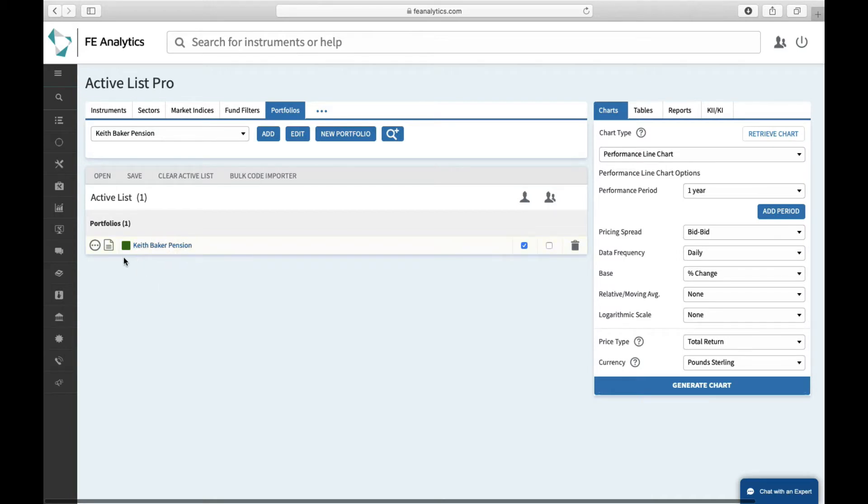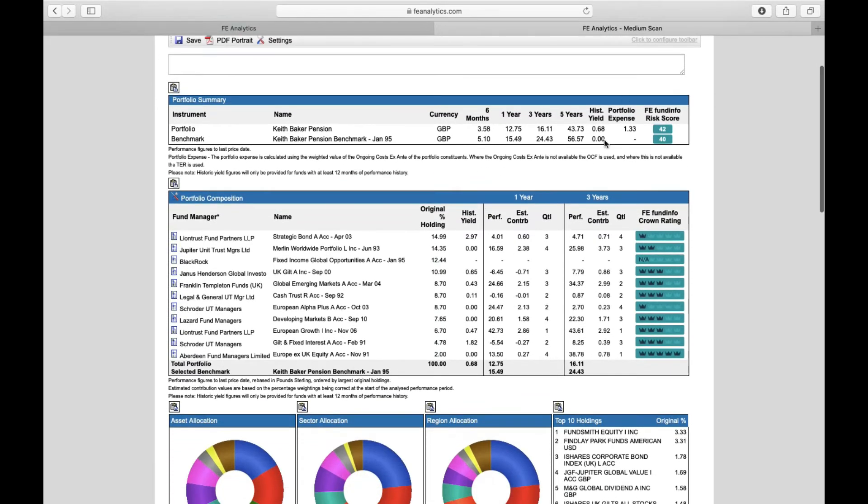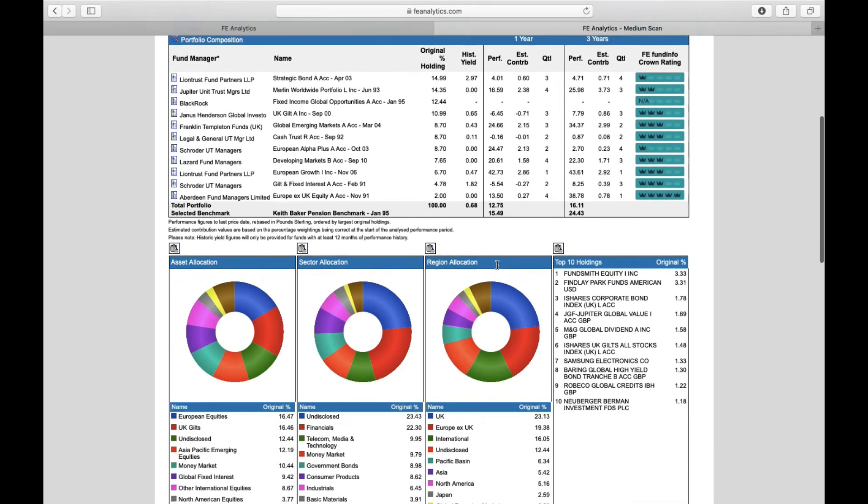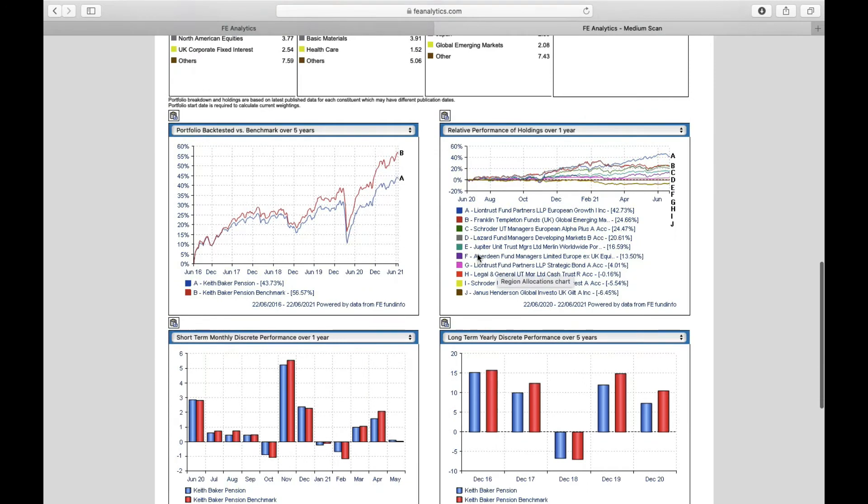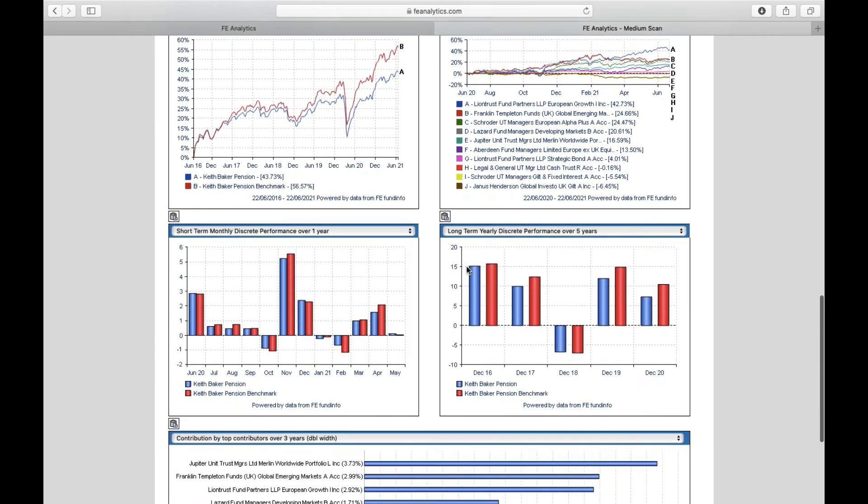Click on that link and it loads up what we call a medium scan, which goes into fine detail about everything you'd need to know about that portfolio: the performance, the risk, the expense, the underlying holdings, the quartiles, the ratings, the asset allocation, and some nice little charts underneath. Most of this can be changed.